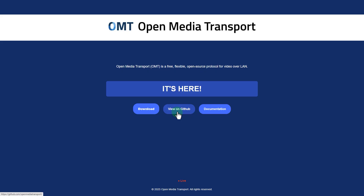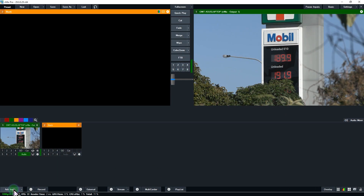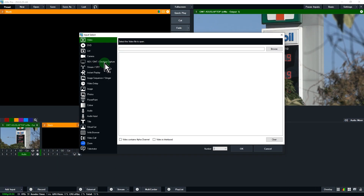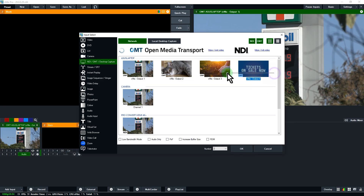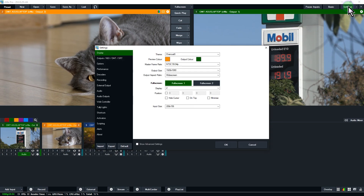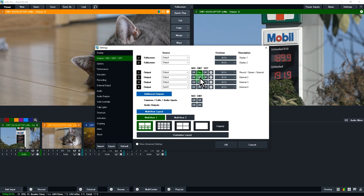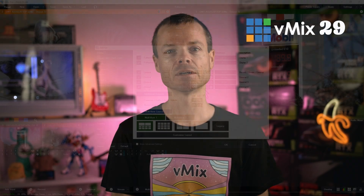Next, we've added support for the new Open Media Transport protocol, or OMT for short. This is a free, open source network protocol for high performance, low latency video over a local area network. As it's built upon the vMix video codec, it can allow you to bring in network sources for use in things like replay with much lower CPU usage than before.